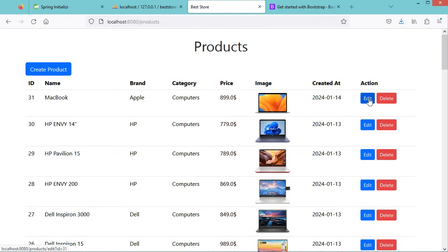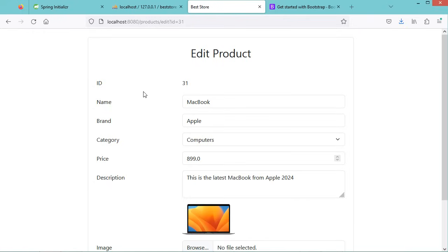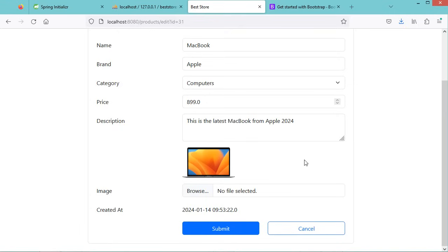Now let's save the files, then edit a product by clicking Edit. Here we can see that at the URL we have /products/edit with parameter id=31. We have the ID 31 as a read-only input field, then the product details, the current image, an input field to change the image, and the date of product creation. Now if I click on Submit we get an exception, so we need to create a new method to handle POST requests.